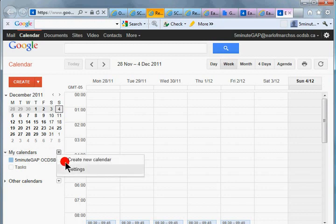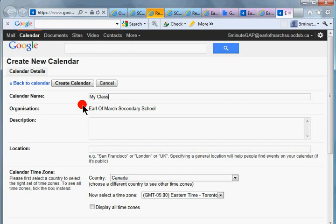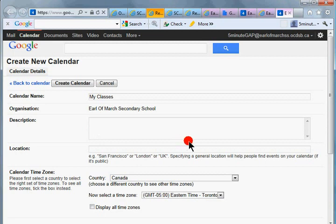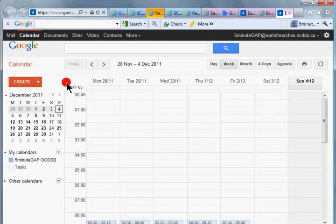Again, we're going to go down to this drop down menu and we're going to create a new calendar. And why not just call it what it is, My Classes, or you could put your name in there. You can provide a description of that calendar if you like, probably not necessary since students will know exactly what you're creating. Make sure that you have the time zone correct, and then create the calendar.